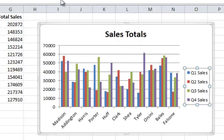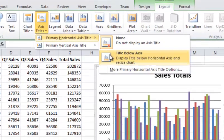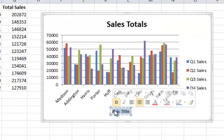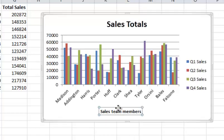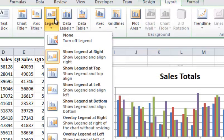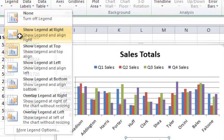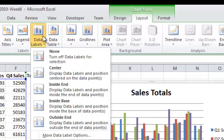Then over on the Layout tab you can do lots of different things. I can go to Axis Titles and for the horizontal axis, I'll do Title Below Axis. I can put a title down here like Sales Team Members. You can also put a vertical axis title the same way. For the Legend, right now it shows at the right — you could show it at the top or other positions; I'll leave it at the right. You can also go in and change the data labels.